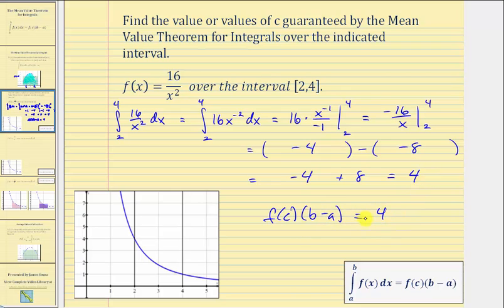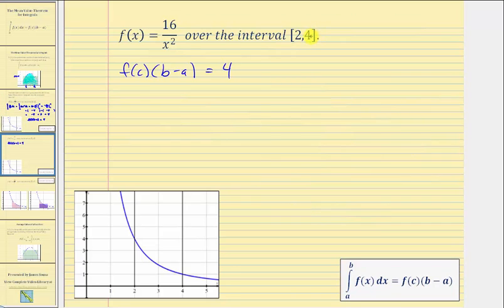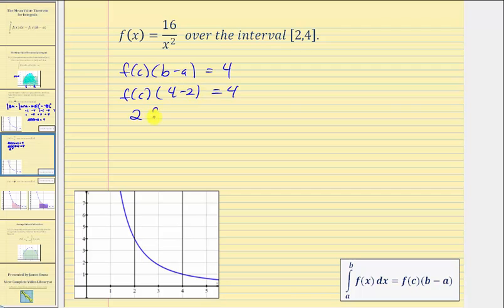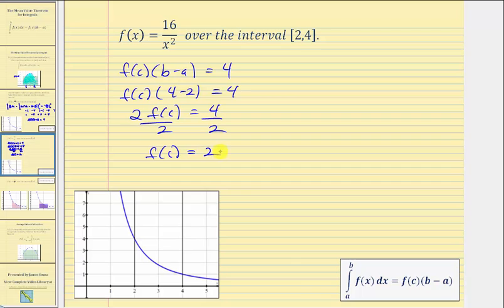We know that b is four and a is two, so we have f of c times the quantity four minus two equals four. Four minus two is two, so we have two times f of c equals four. Dividing both sides by two, we get f of c equals two. This tells us the height of the rectangle that would have the same area as the area under our function would be two.